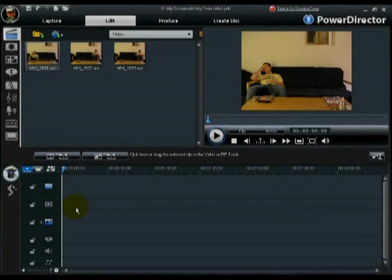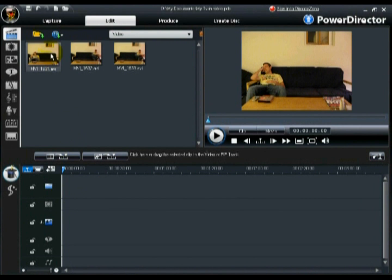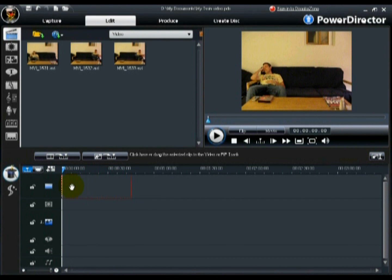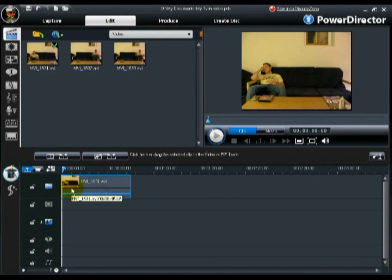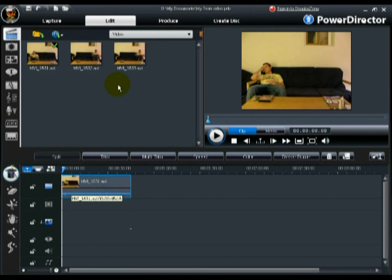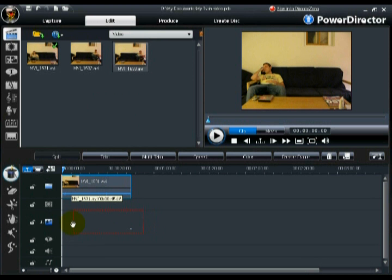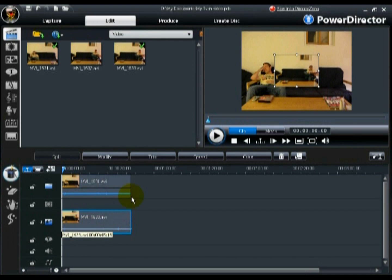Once you have recorded the required videos, place the first video on the master video track and the second one on the PIP track.